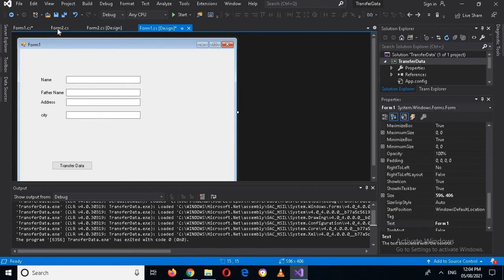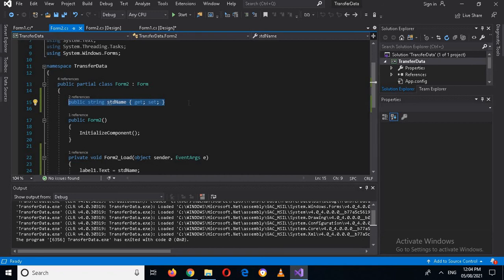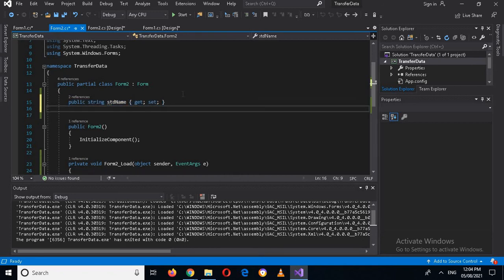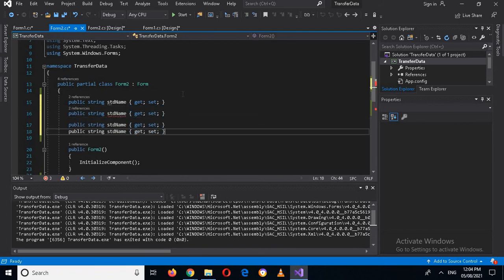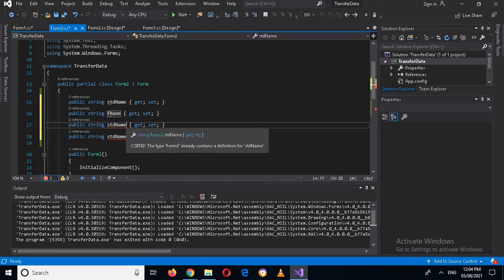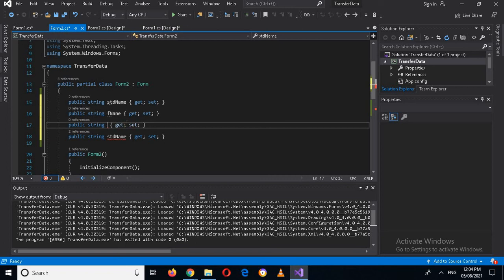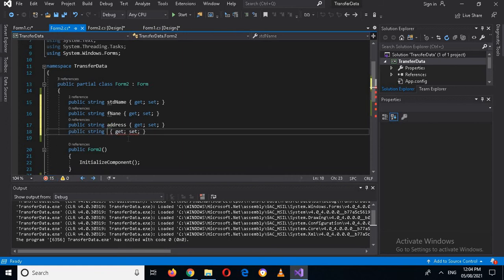I go to the Form 2 .cs file and create additional properties for the new fields: I copy the existing property and paste it to create FatherName (if name), Address, and City properties.